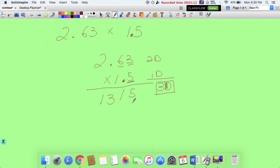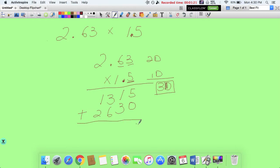Add a zero here before you even start multiplying the next row. 1 times 3 is 3, 1 times 6 is 6, and 1 times 2 is 2. Now add them up: 5, 4, 9, 3.